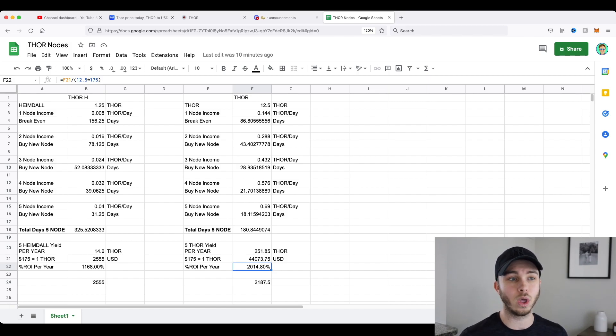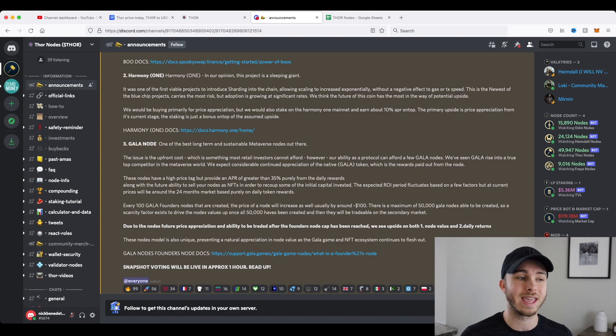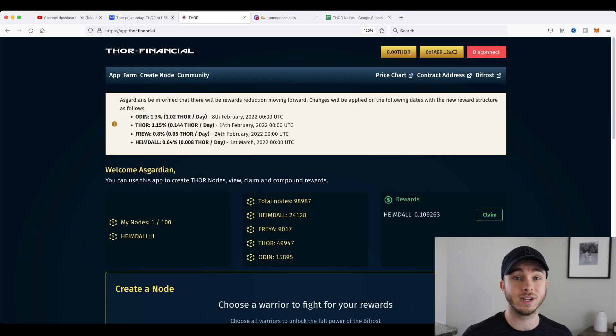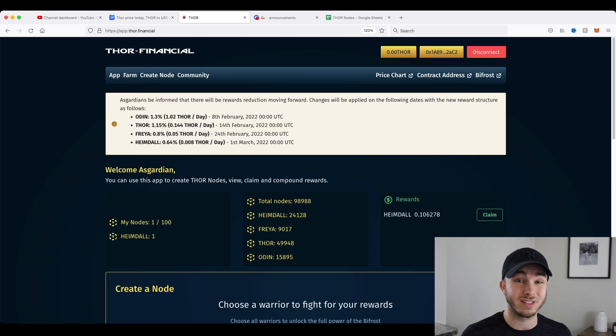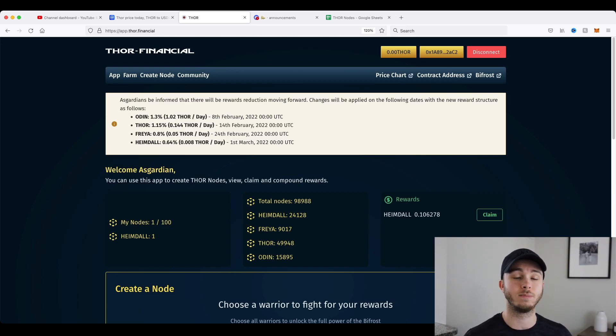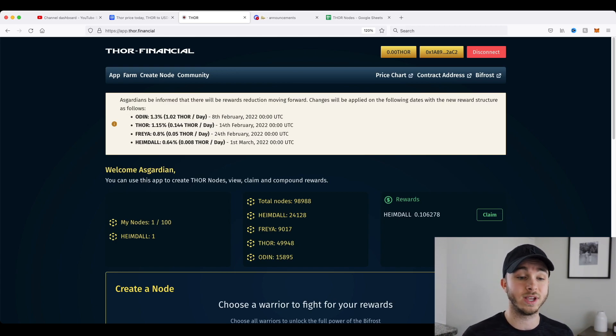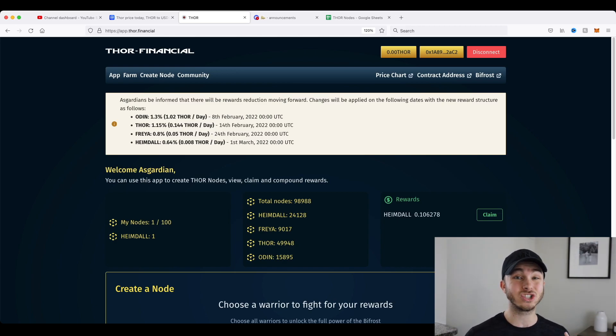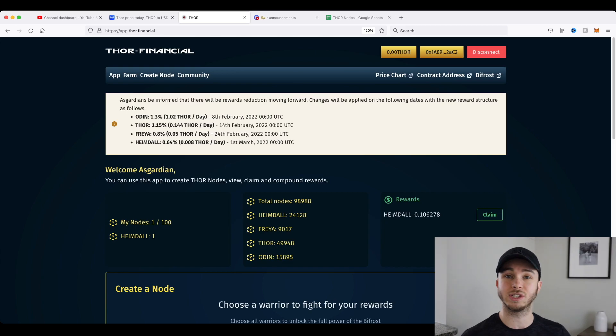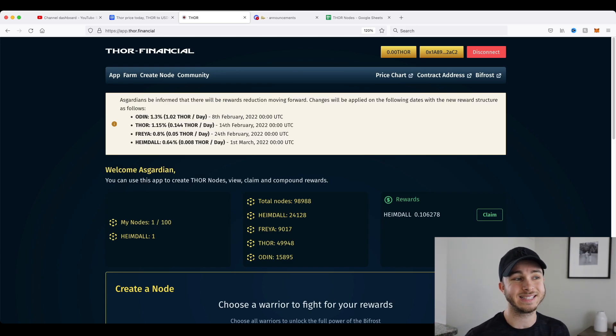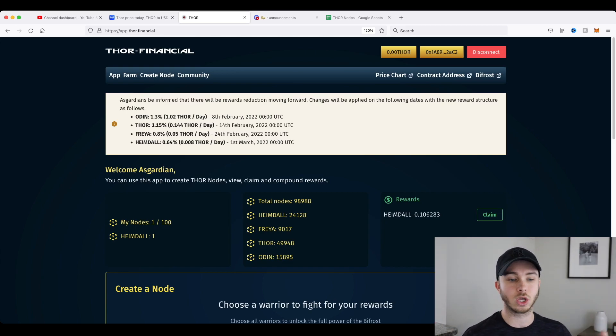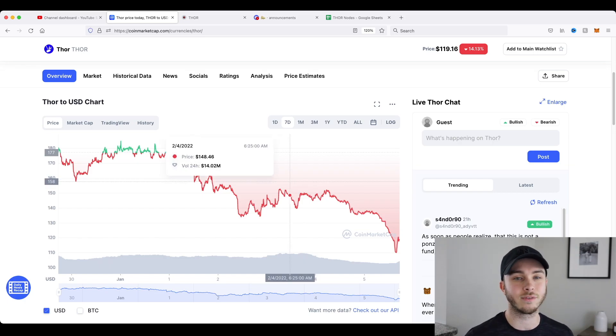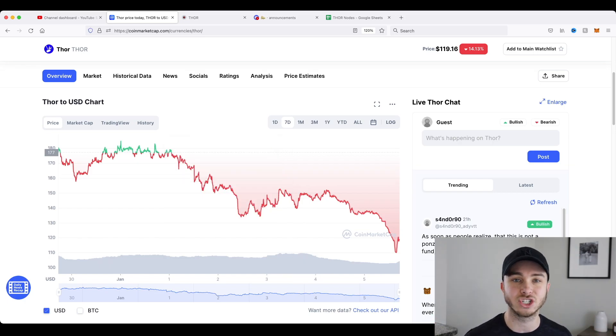One thing I will recommend if you are looking at buying one of these Thor nodes is really doing your research, understand how the avalanche blockchain works and how crypto works in general before you do this. And if you are investing any money into Thor, I think it should be money that you're willing to just throw away and lose. Because at any point, the price of Thor could go to zero. The creators of Thor could cash out and take all the money.